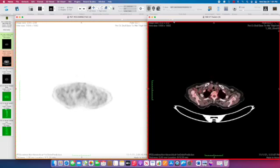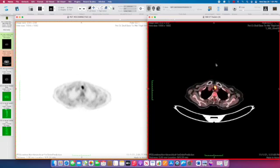But as we come down into the chest we see some abnormal very bright activity or hypermetabolism within some mediastinal lymph nodes here. Left paratracheal.